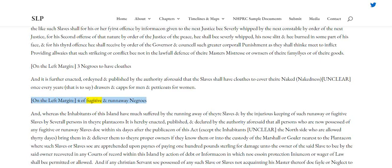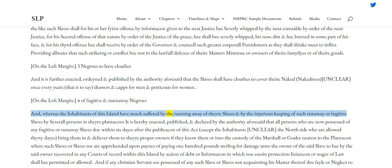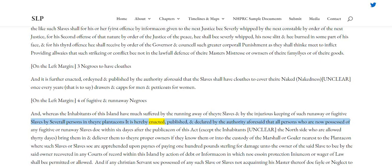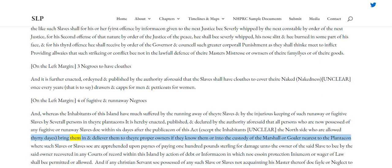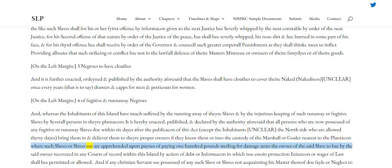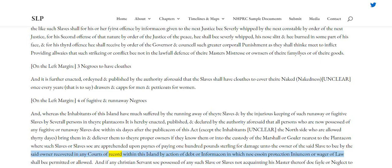Clause 4 — Of fugitive and runaway Negroes. Whereas the inhabitants of this island have much suffered by the running away of their slaves, and by the injurious keeping of such runaway or fugitive slaves by several persons in their plantations, it is hereby enacted, published and declared by the authority aforesaid that all persons who are now possessed of any fugitive or runaway slaves do within six days after the public notice of this act — except the inhabitants of the north side who are allowed thirty days — bring them in and deliver them to their proper owners if they know them, or into the custody of the marshal or gaol nearest to the plantation where such slaves are apprehended, upon pains of paying £100 sterling for damage unto the owner of the said slave, to be recovered in any courts of record within this island by action of debt or information, in which no protection or wager of law shall be permitted or allowed.